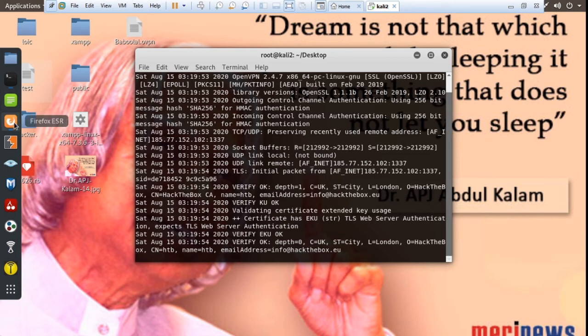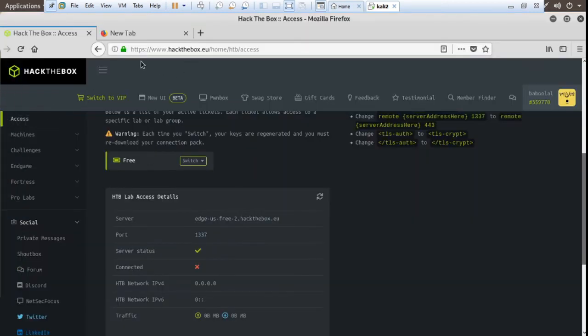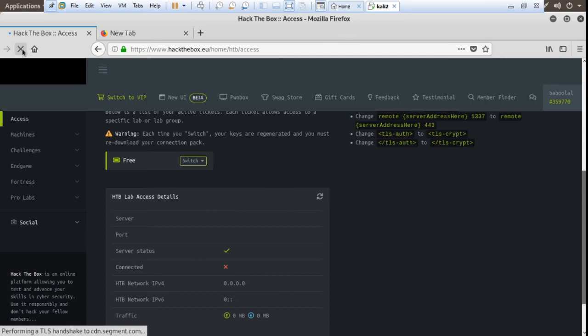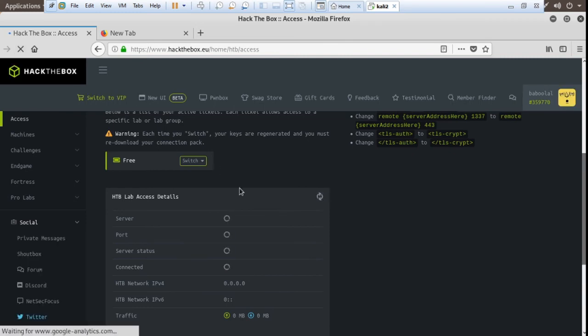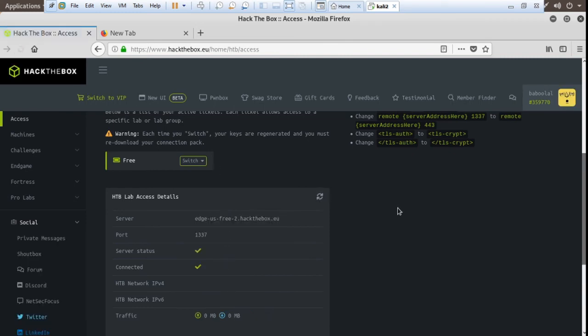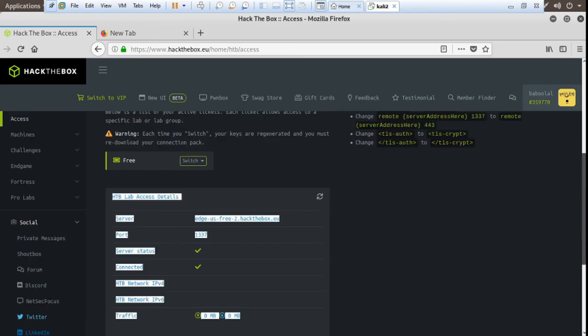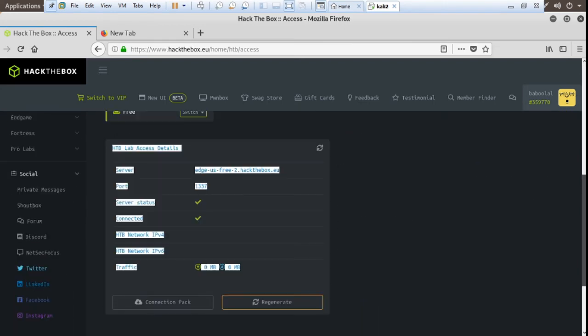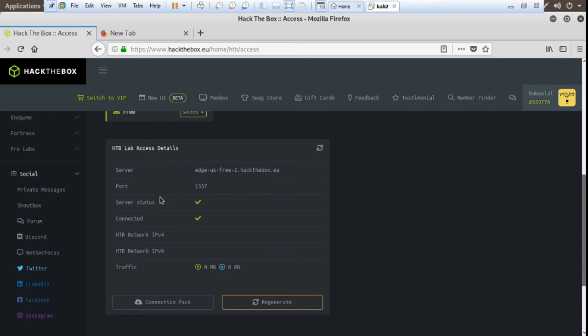Go to browser and refresh this. Yes! So guys, the connection is now connected.